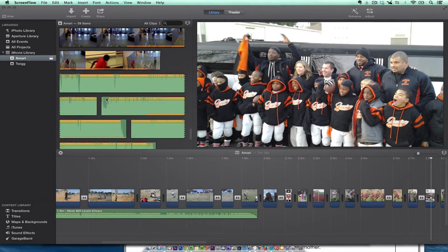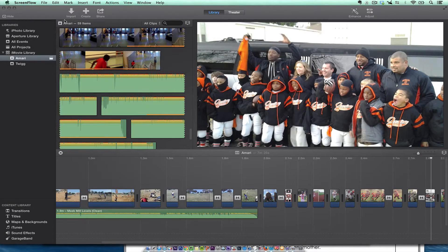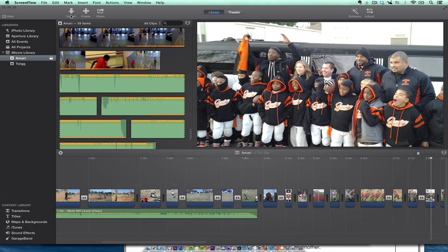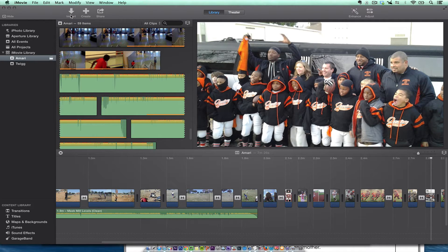All right, so what I'm going to do today is show you how to import footage from a card reader or a camera or something like that.